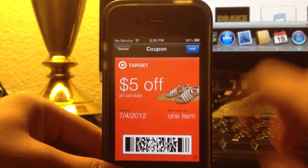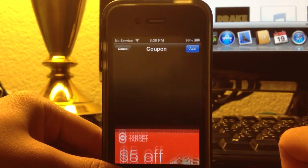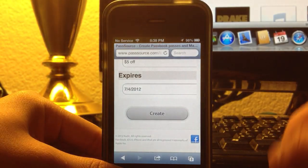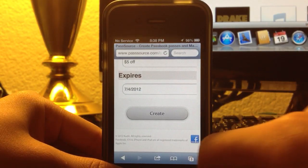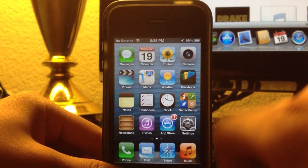It will show you the coupon, and in the corner, click add. Now it disappears, and it doesn't really go. So let's check back in the Passbook.